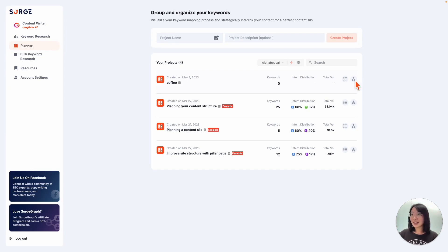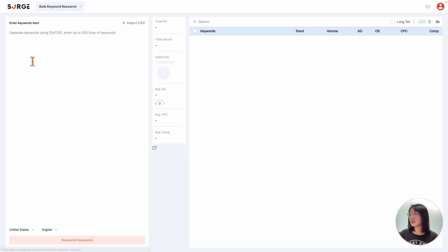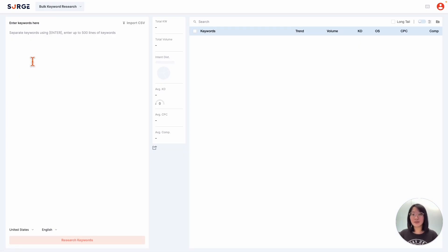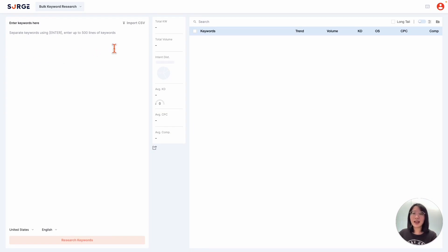Onto our next tab, bulk keyword research. To help you cut down on the amount of time spent in tedious keyword research, we have a huge time saver right here called bulk keyword research. Instead of manually researching every keyword on your list, you can run a search of up to 500 keywords at once.